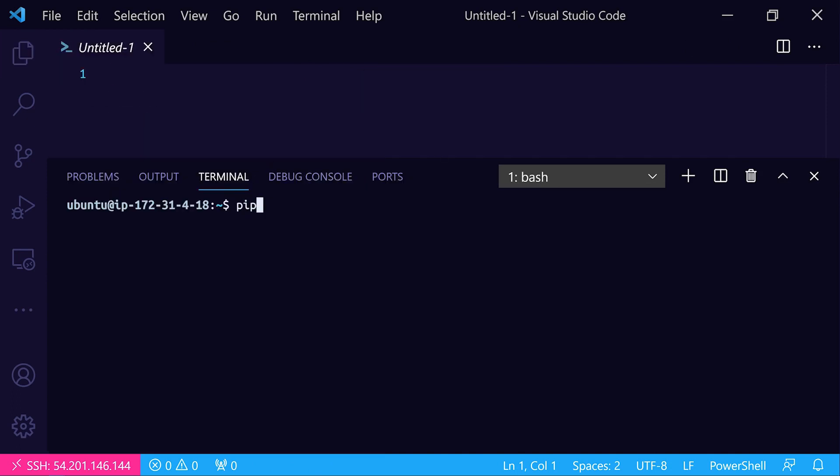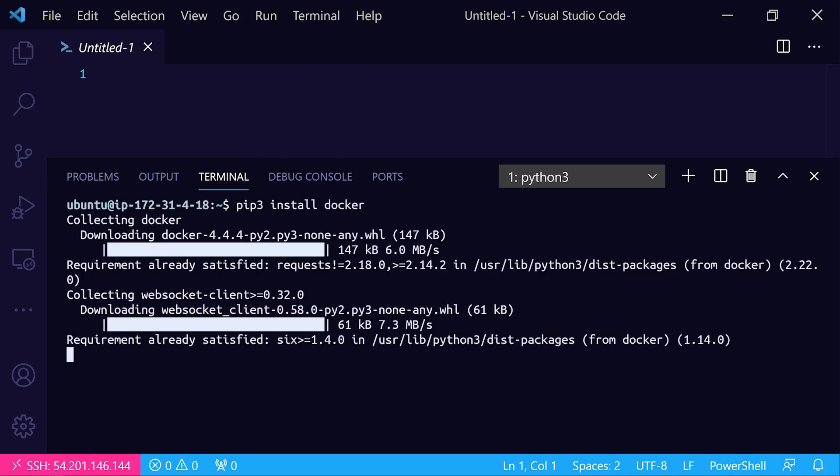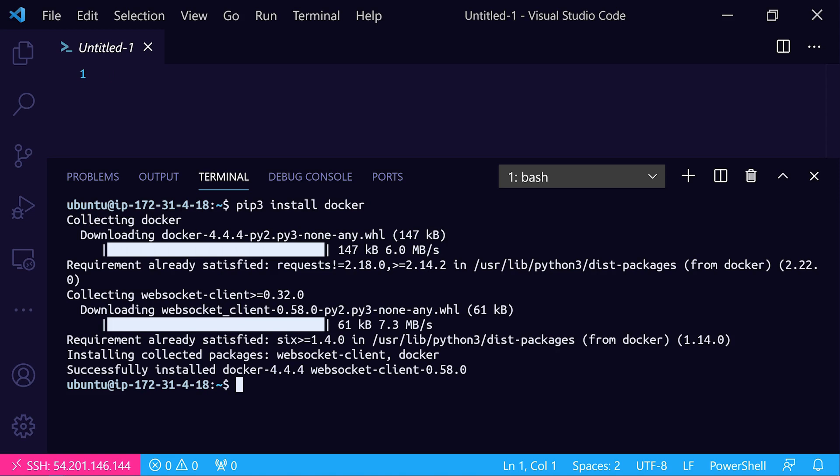Now let's do a pip3 install docker, and that'll get that docker module installed on our system.